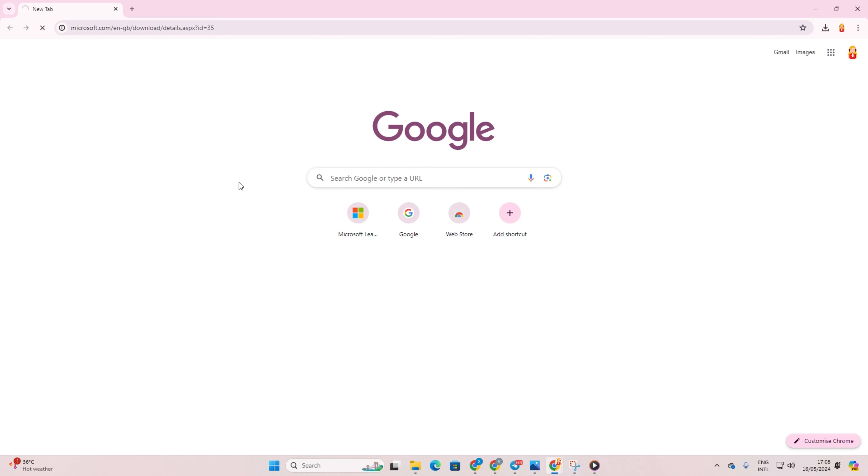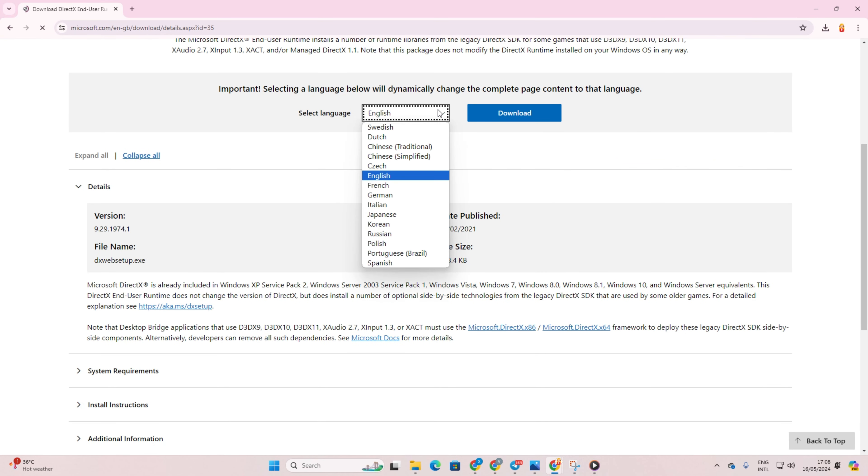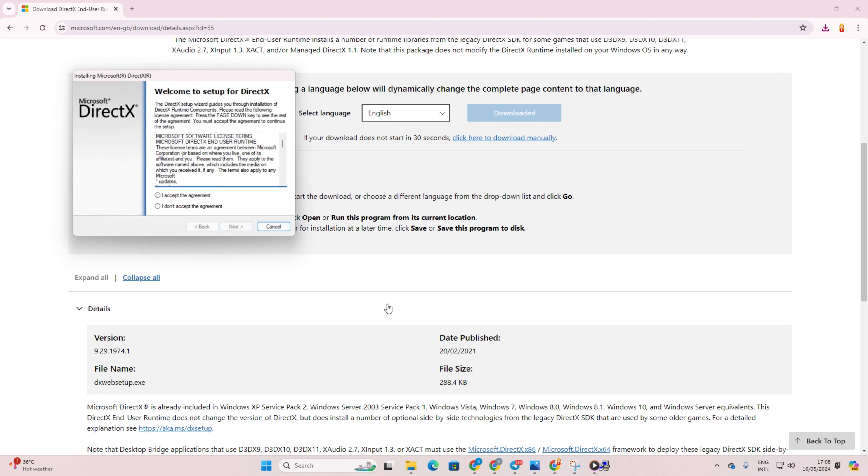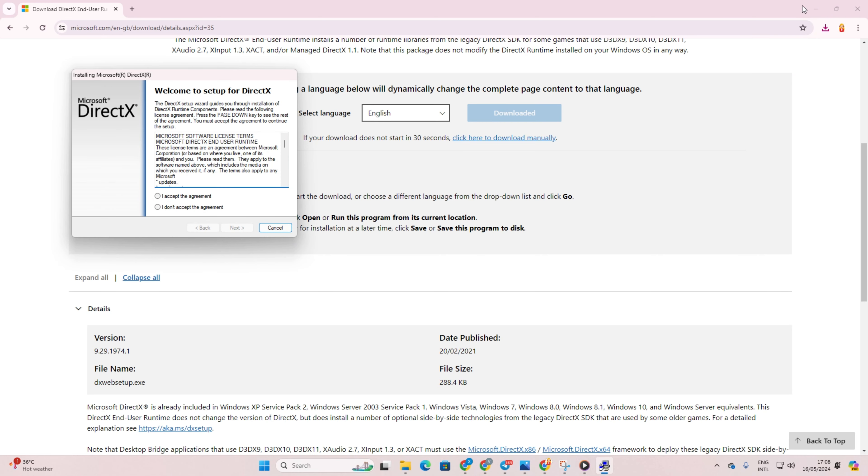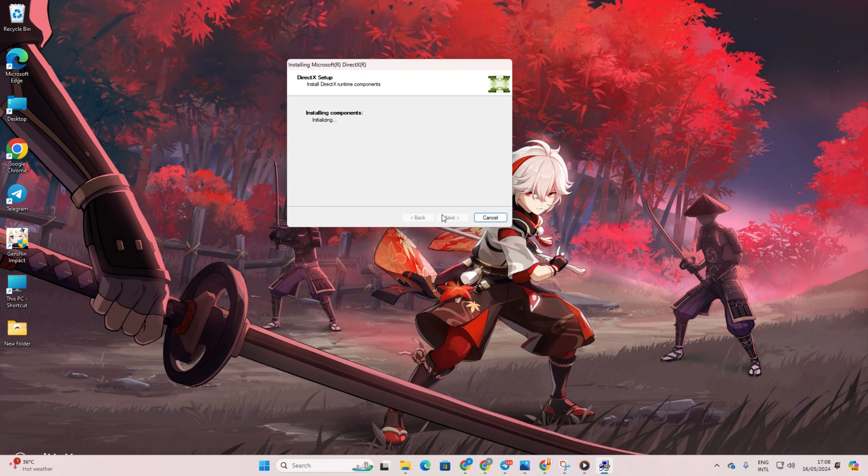From there, select your preferred language and click on Download. Then open the downloaded file. After that, click Yes to proceed. Now accept the agreement and click Next.